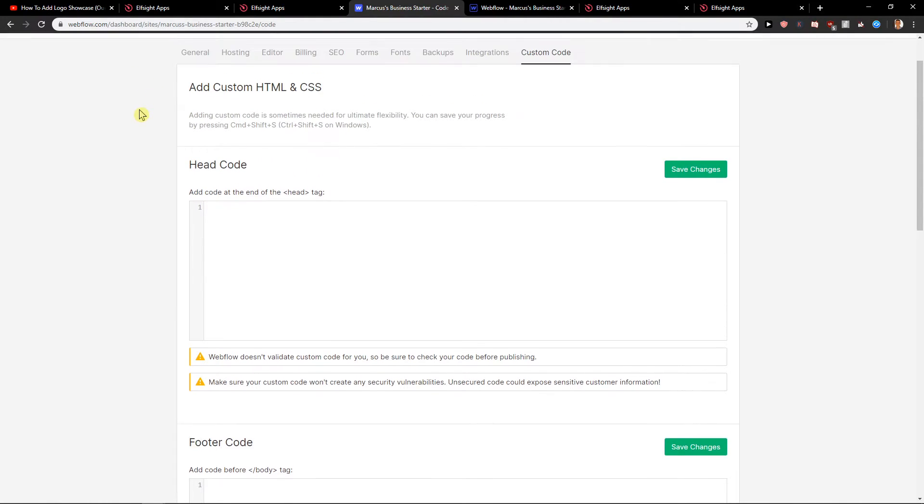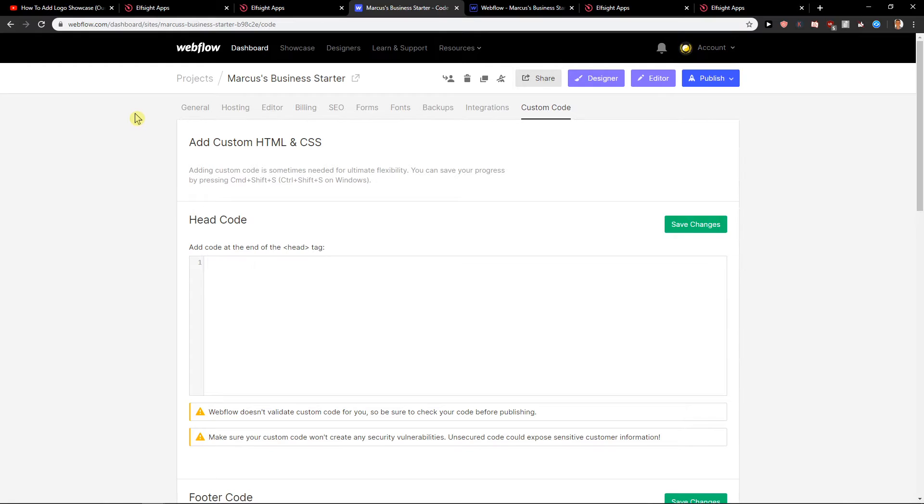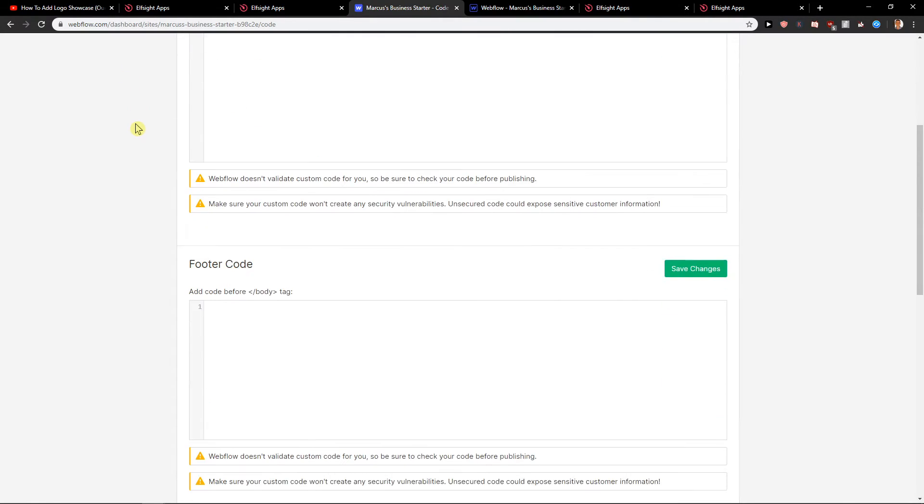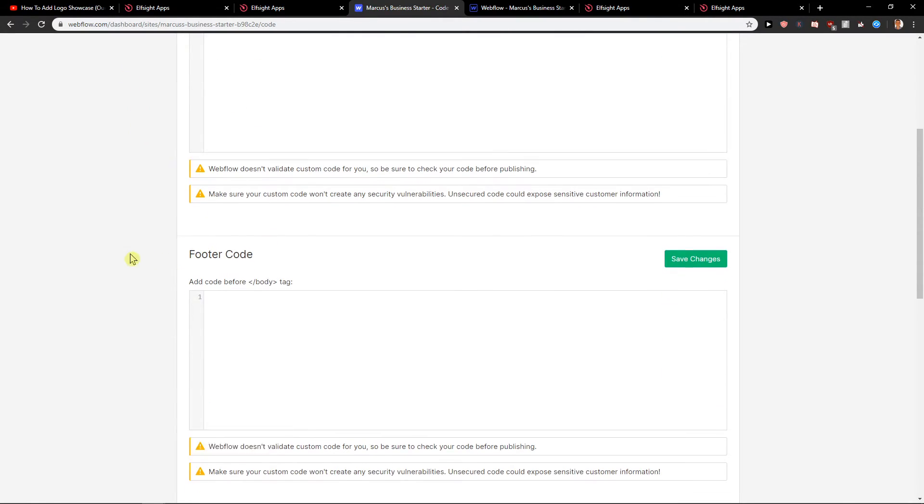So this is how we can add code to your header or to your head and to your footer.